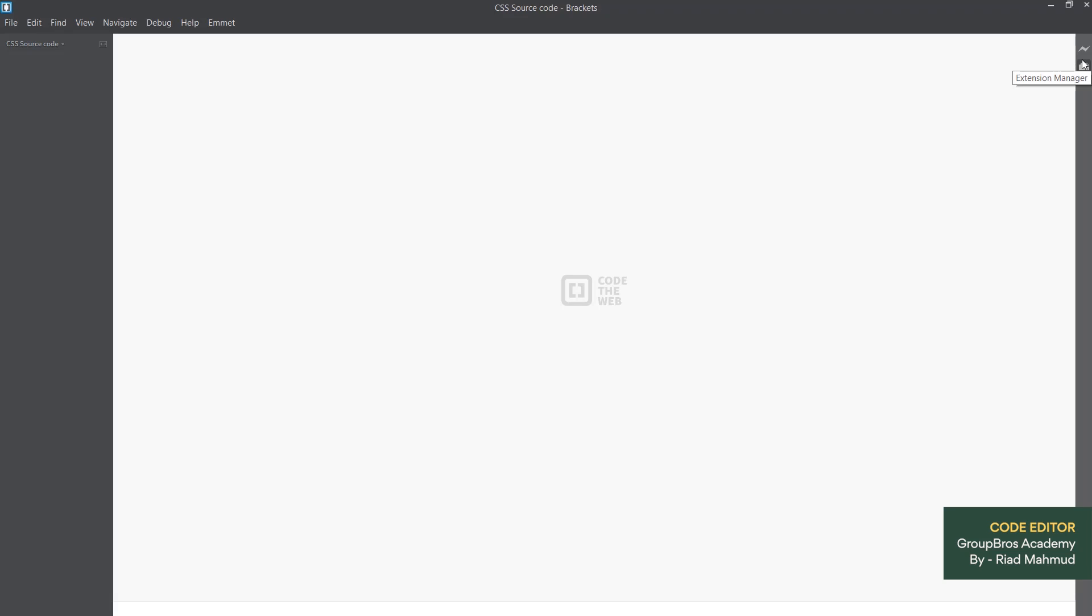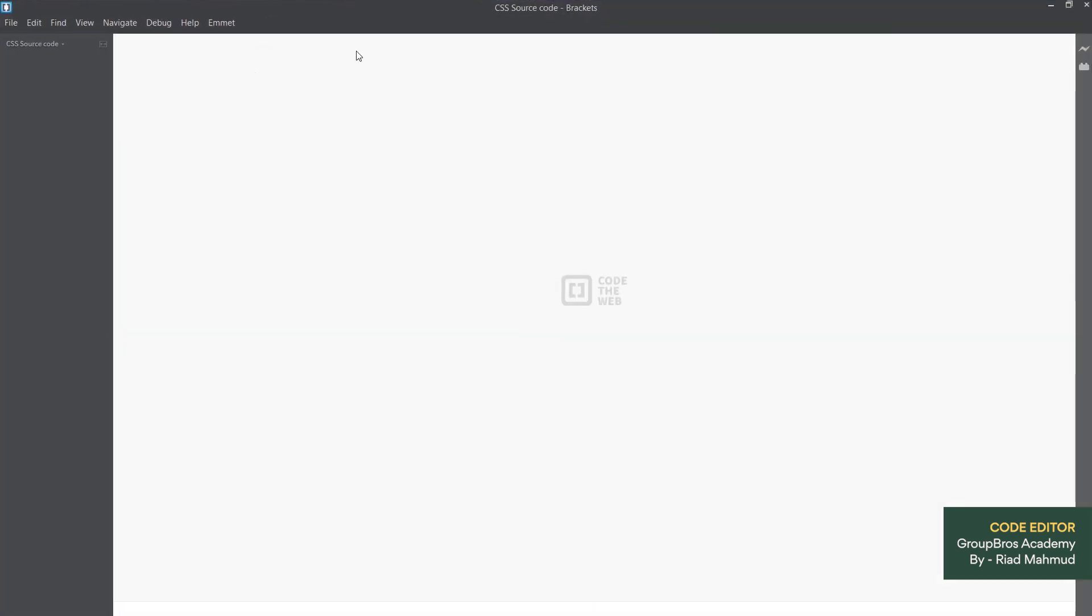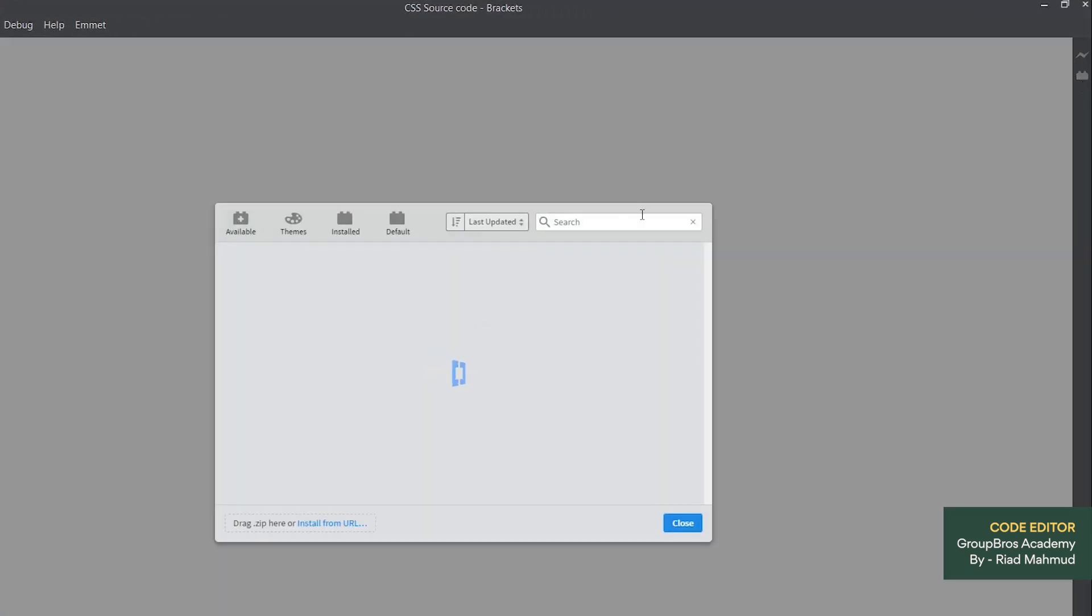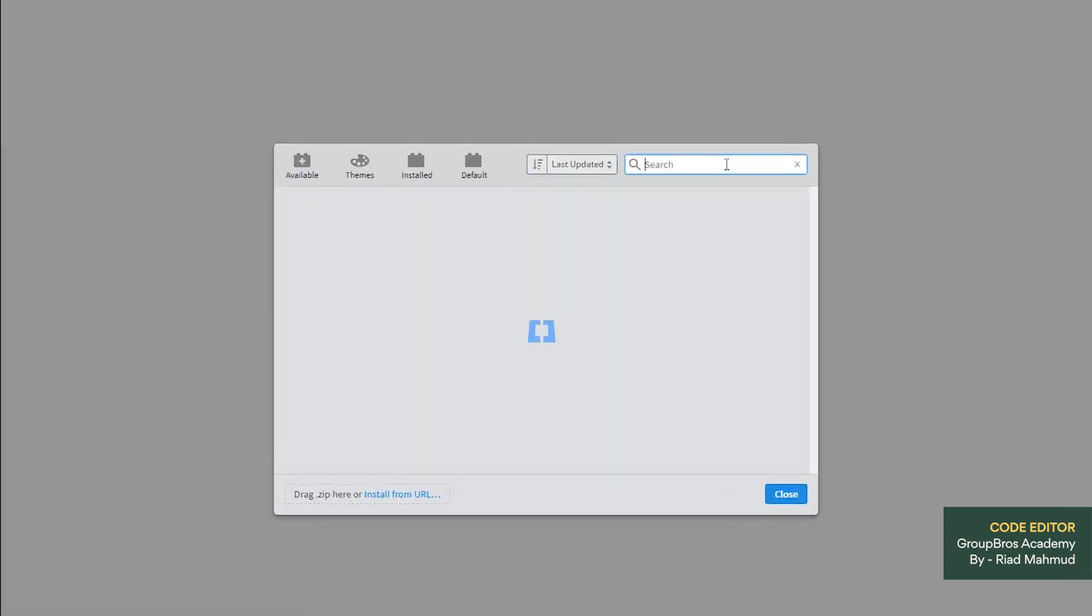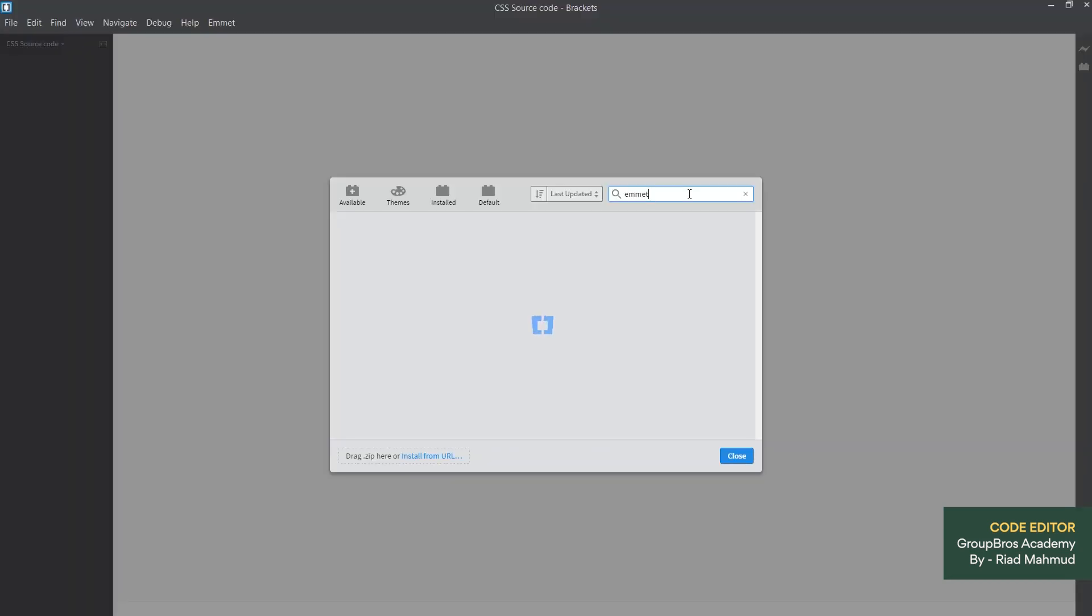Then we will complete the next CSS class. I will just explain the code editor. We have already added an extension called Emmet. We will use plugins by extension manager. Click on this and we will search EMMET.